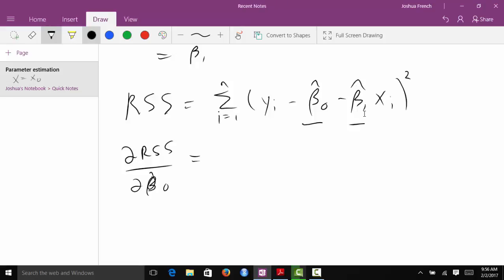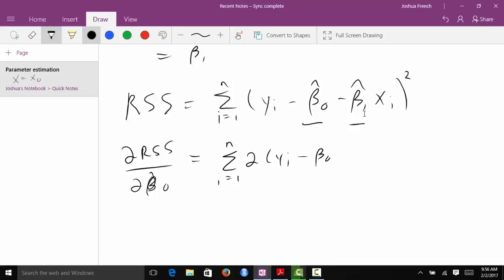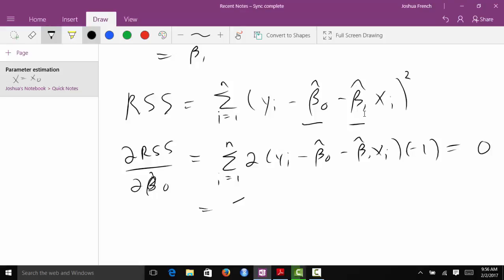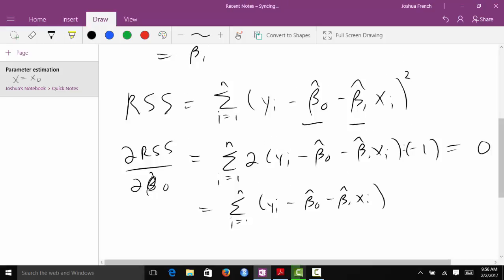You have to be careful here — there's chain rule and things like that. This is going to be the sum from i equals 1 to n of 2 times (yᵢ minus β₀̂ minus β₁̂xᵢ) multiplied by negative 1. We set that equal to 0 and solve for β₀̂. Dividing out the constants, we get the sum from i equals 1 to n of (yᵢ minus β₀̂ minus β₁̂xᵢ) equals 0.